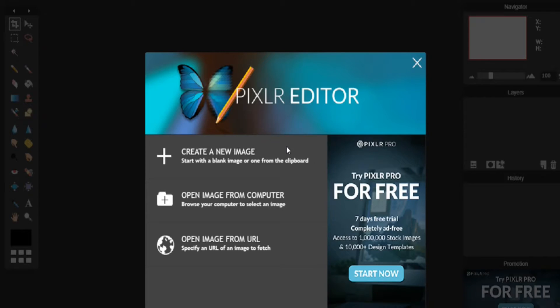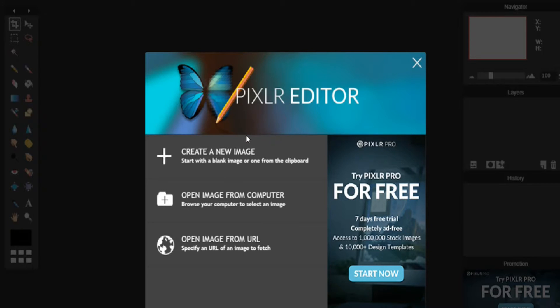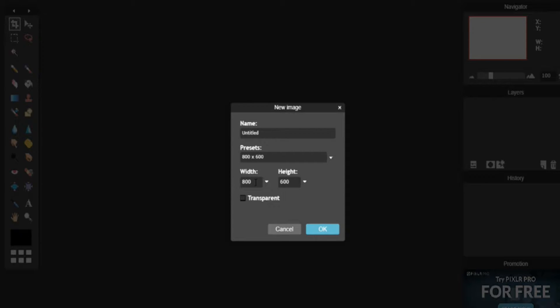All you're going to want to do is click Open Pixlr Editor, and as you saw, we'll need to enable Adobe Flash. And what you'll want to do is click Create a New Image.